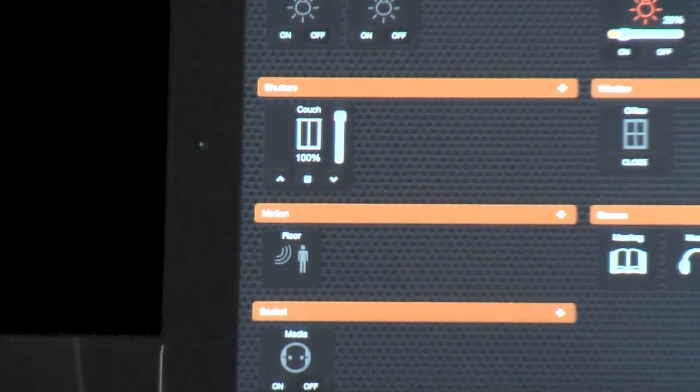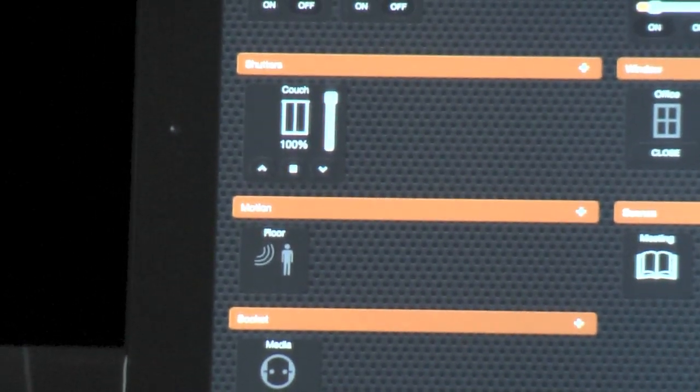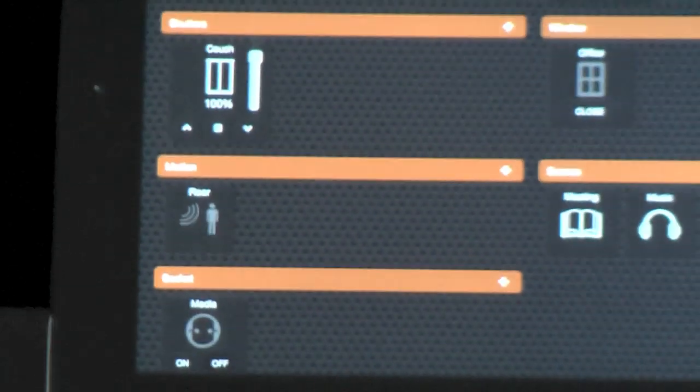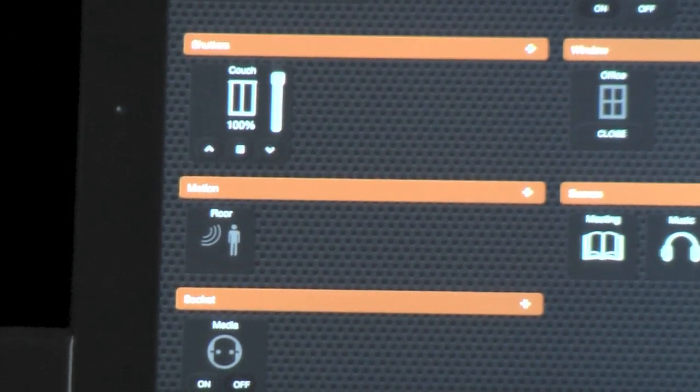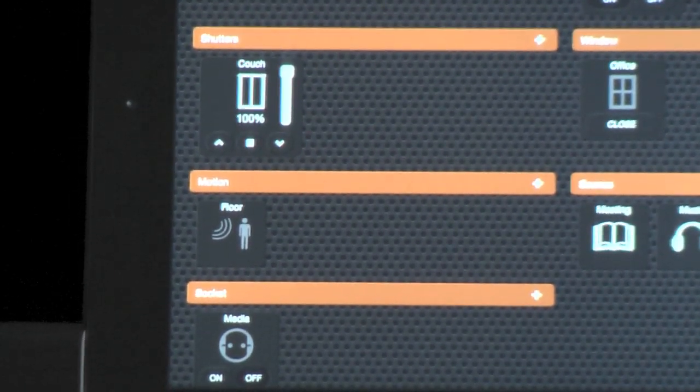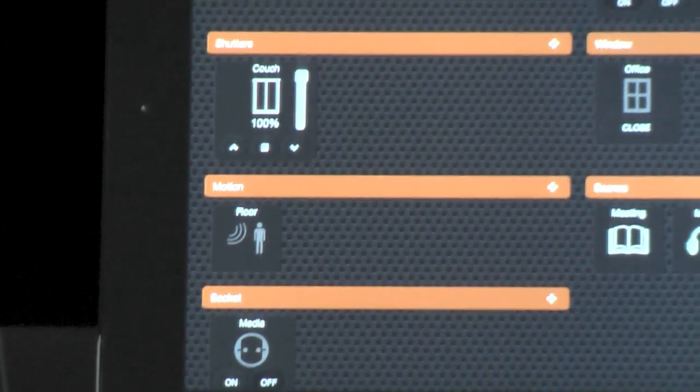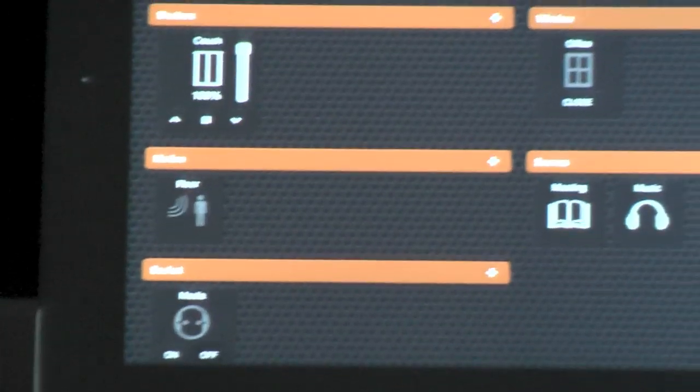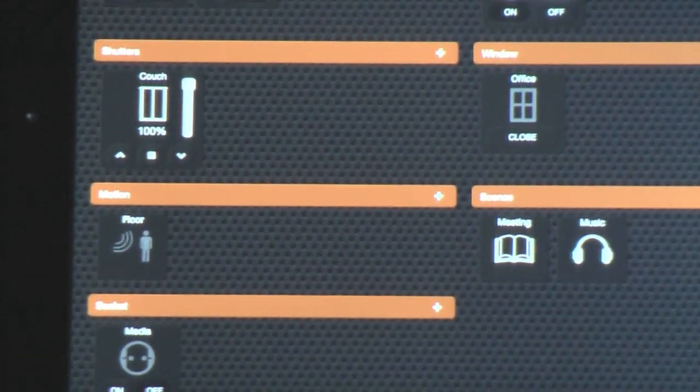Drive shutter couch to 51%. So the shutter starts and when it reaches its position, you get the feedback on the clients.